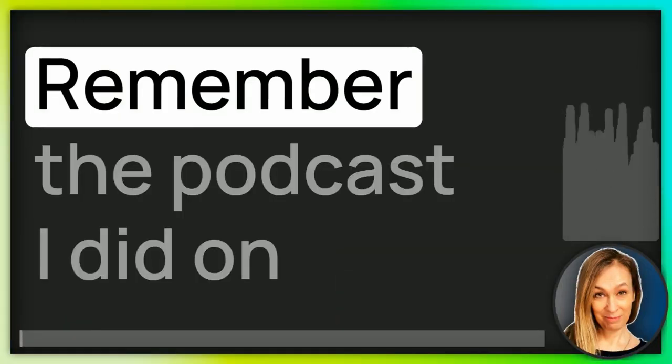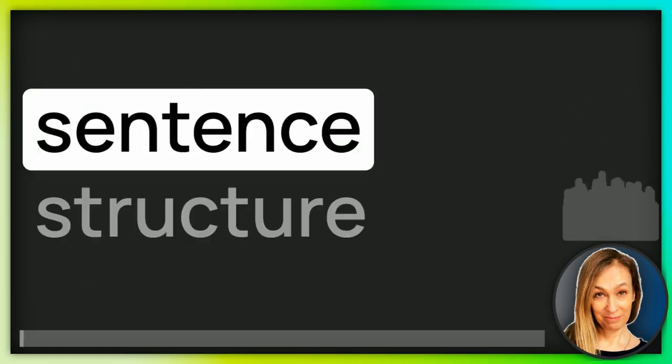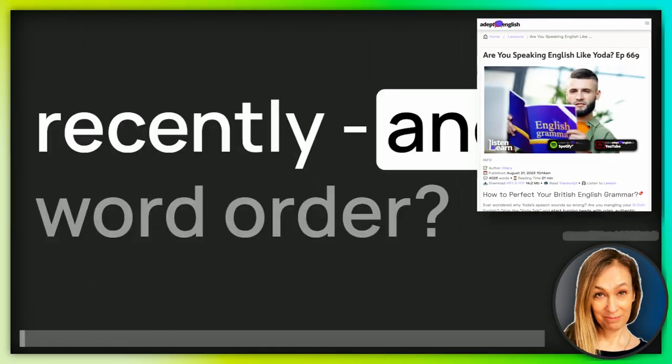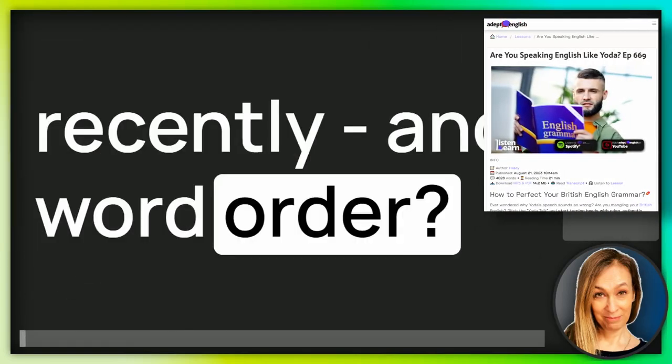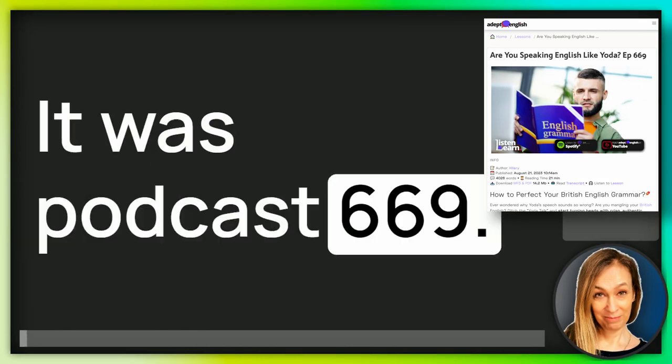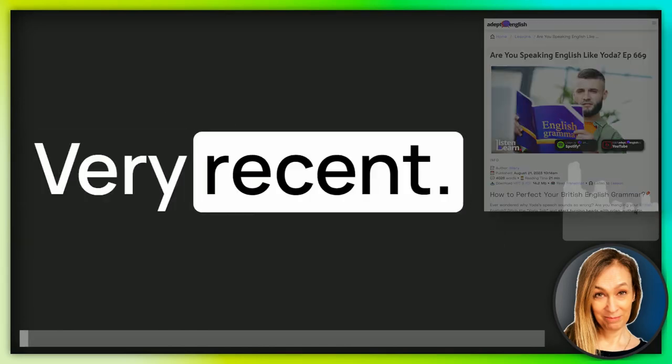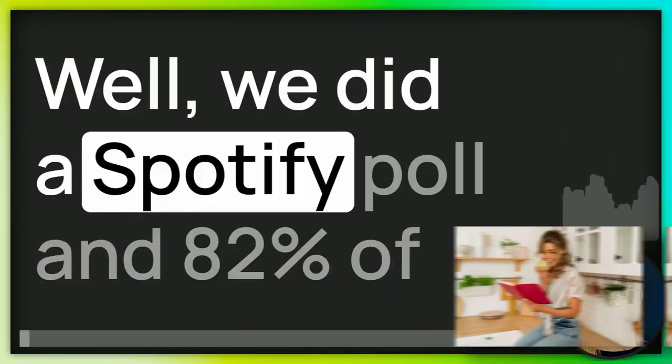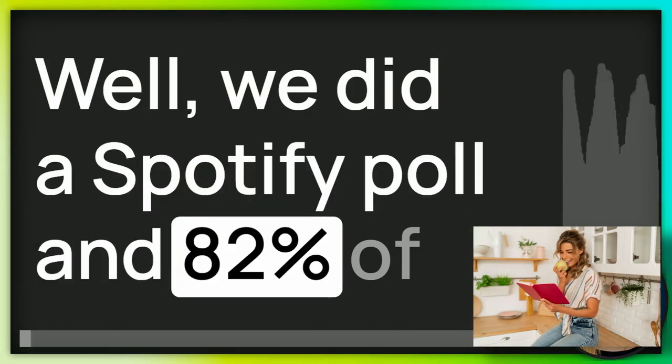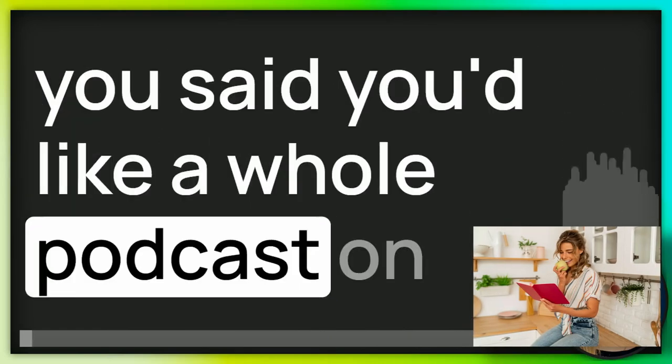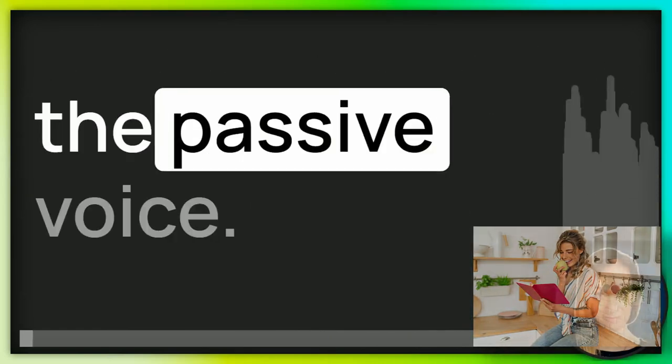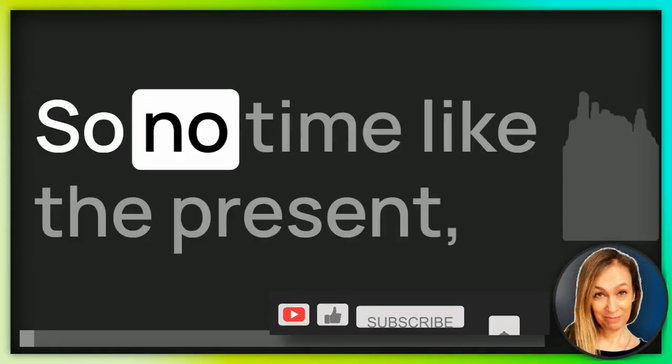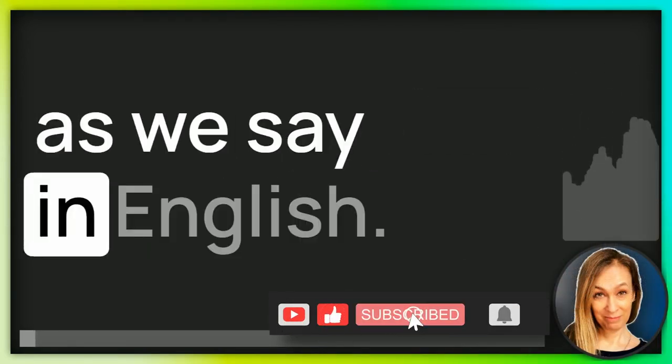Hi there. Remember the podcast I did on sentence structure recently and word order? It was podcast 669, very recent. Well, we did a Spotify poll and 82% of you said you'd like a whole podcast on the passive voice. So, no time like the present, as we say in English.